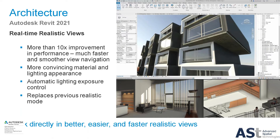We've also begun our journey to improve realistic real-time views. The performance is going to be a lot faster and smoother. You're going to be able to see the materials better in real-time, and you may not have to go to a third-party platform. You'll have automatic lighting exposure control for exterior or interior views, and it now replaces the previous realistic mode.